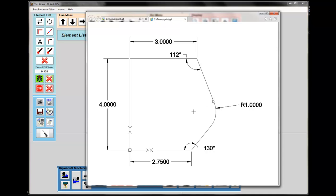We're going to use a feature in the Sketchpad called AutoPath, which will automatically calculate the tangency points and create the contour from only the information that I know: the start point, the end point, the angle of the lines, and the radius. The way the Sketchpad works is we use the line menu or arc menu. All I need to draw in the Sketchpad, just to simplify things, is the elements that I actually want to machine.